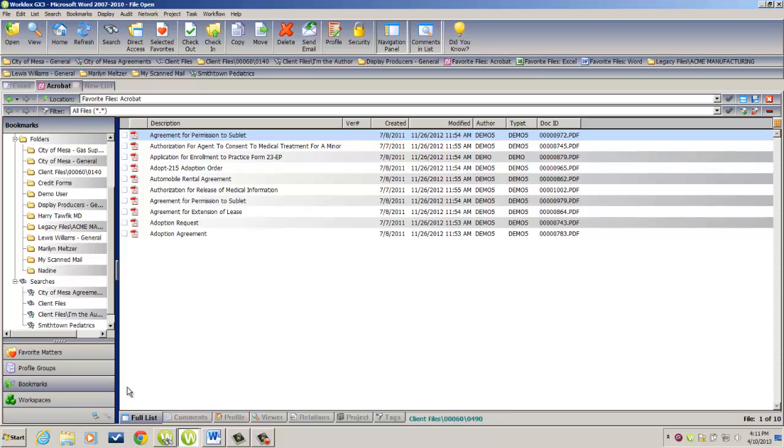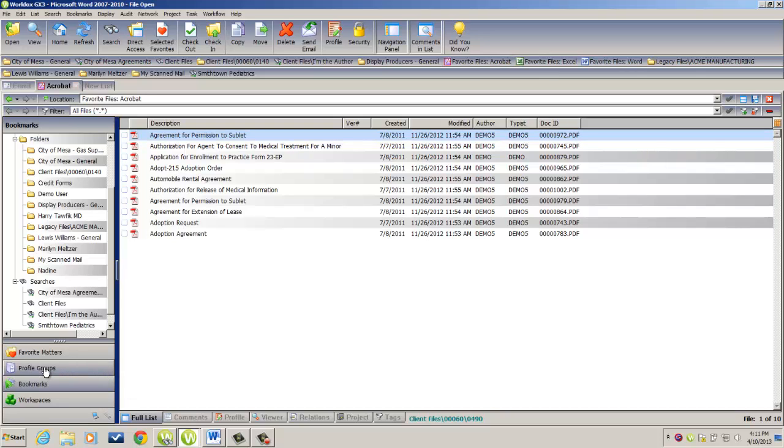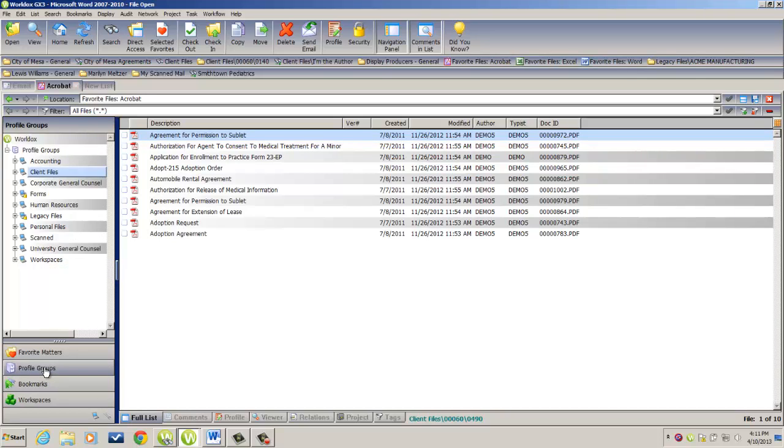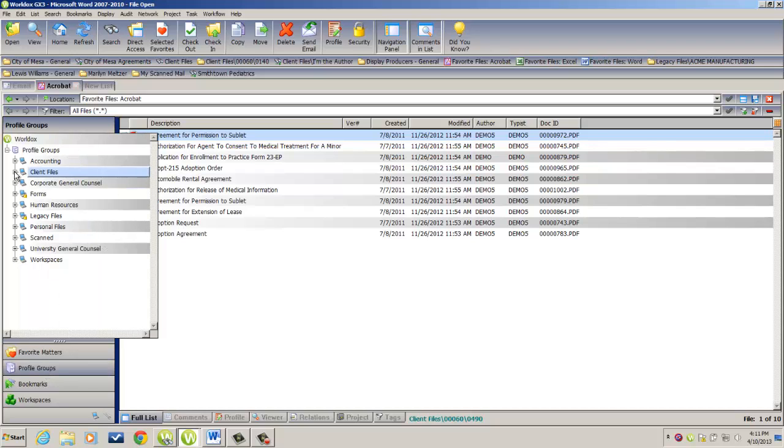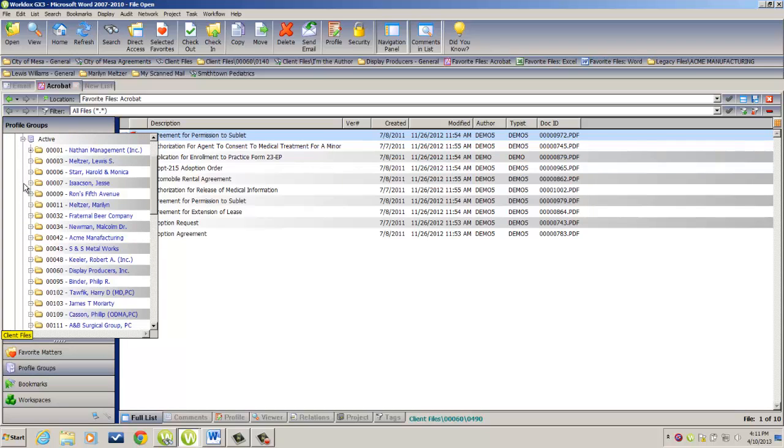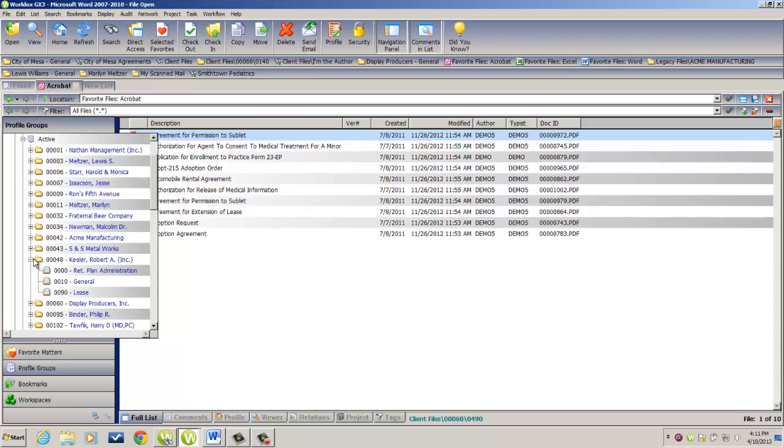I'm going to begin by navigating over to the Profile Groups button, and then expand out the client file structure, the active branch, to locate the folder that I would like to create the bookmark button for. And that would be Mr. Robert A. Keeler, and then expand out and double-click on General.